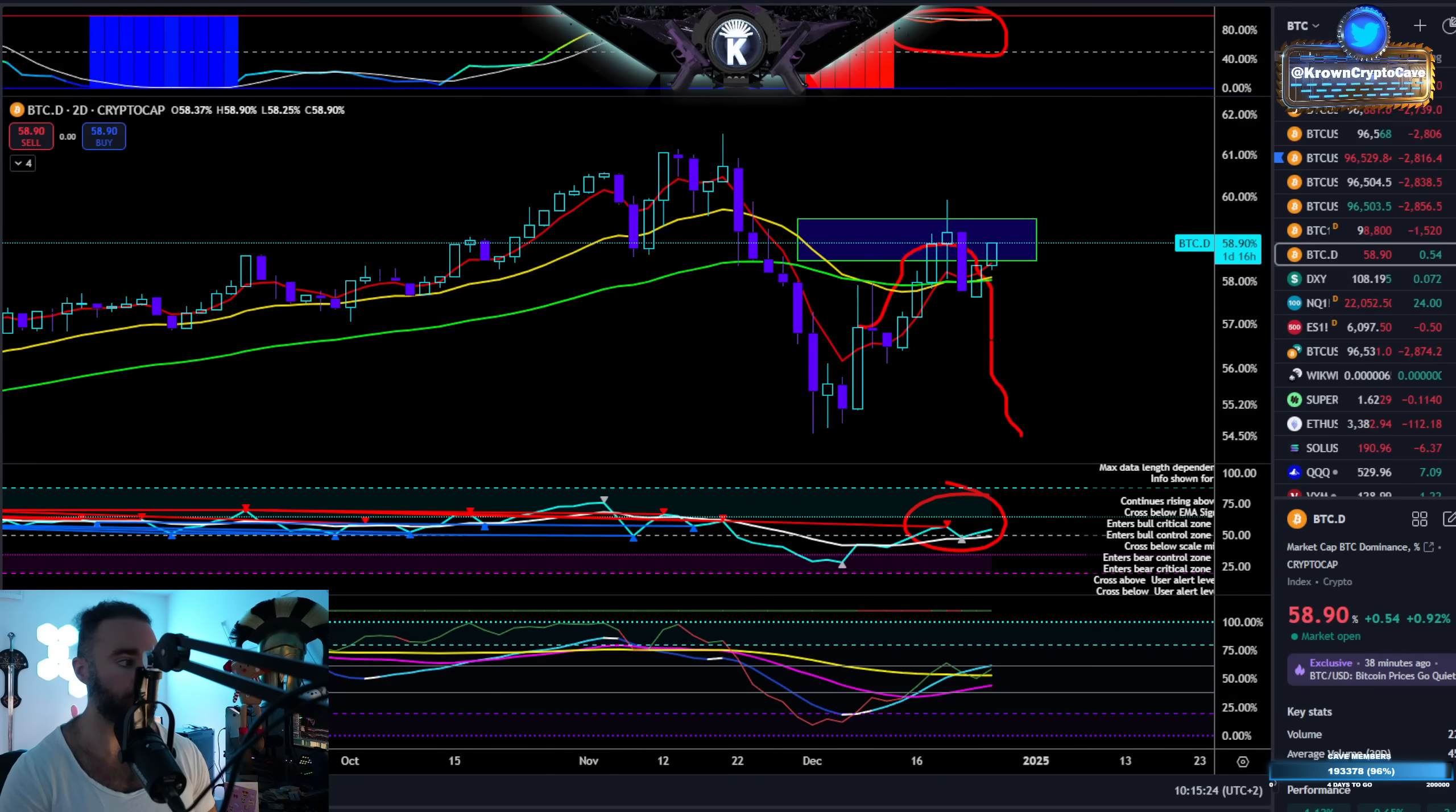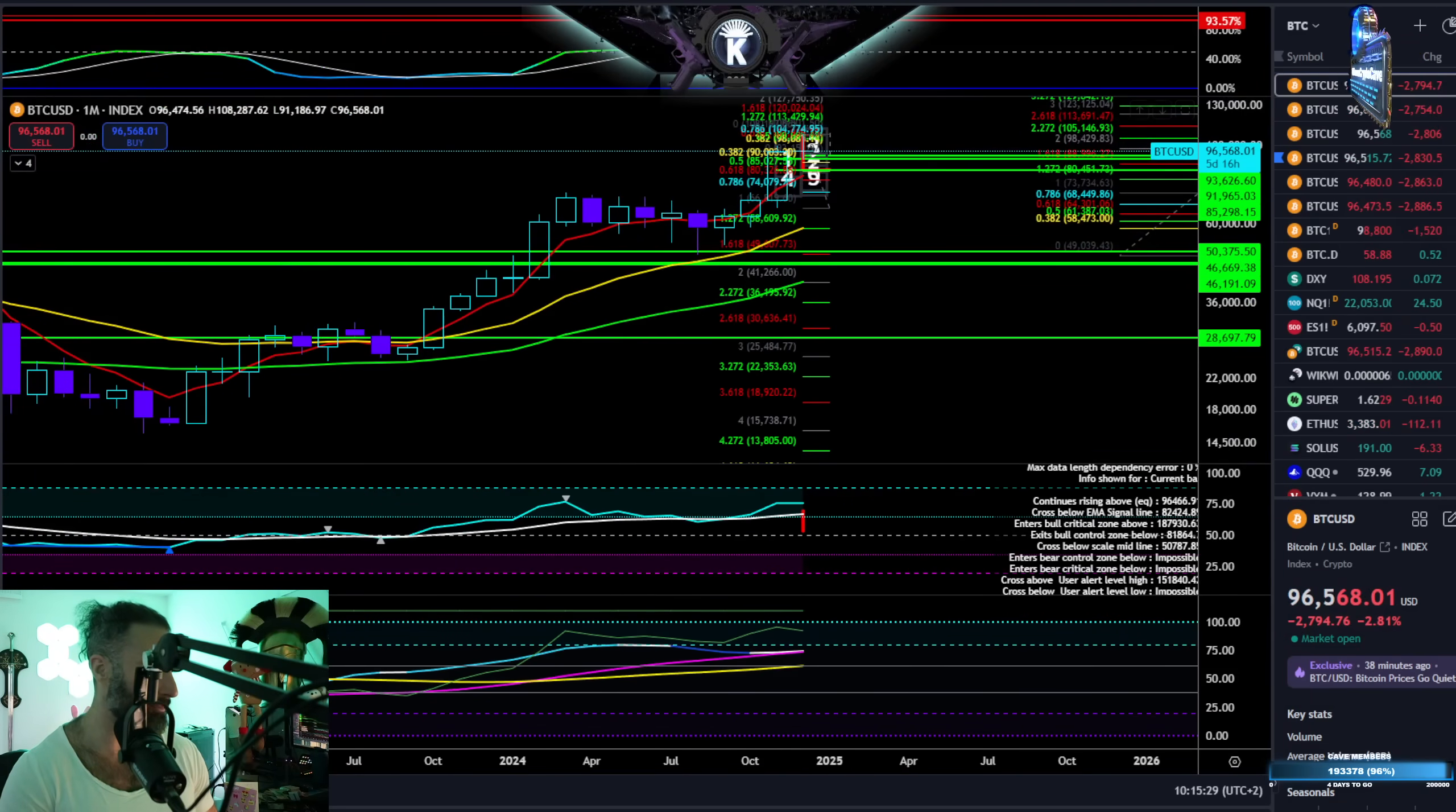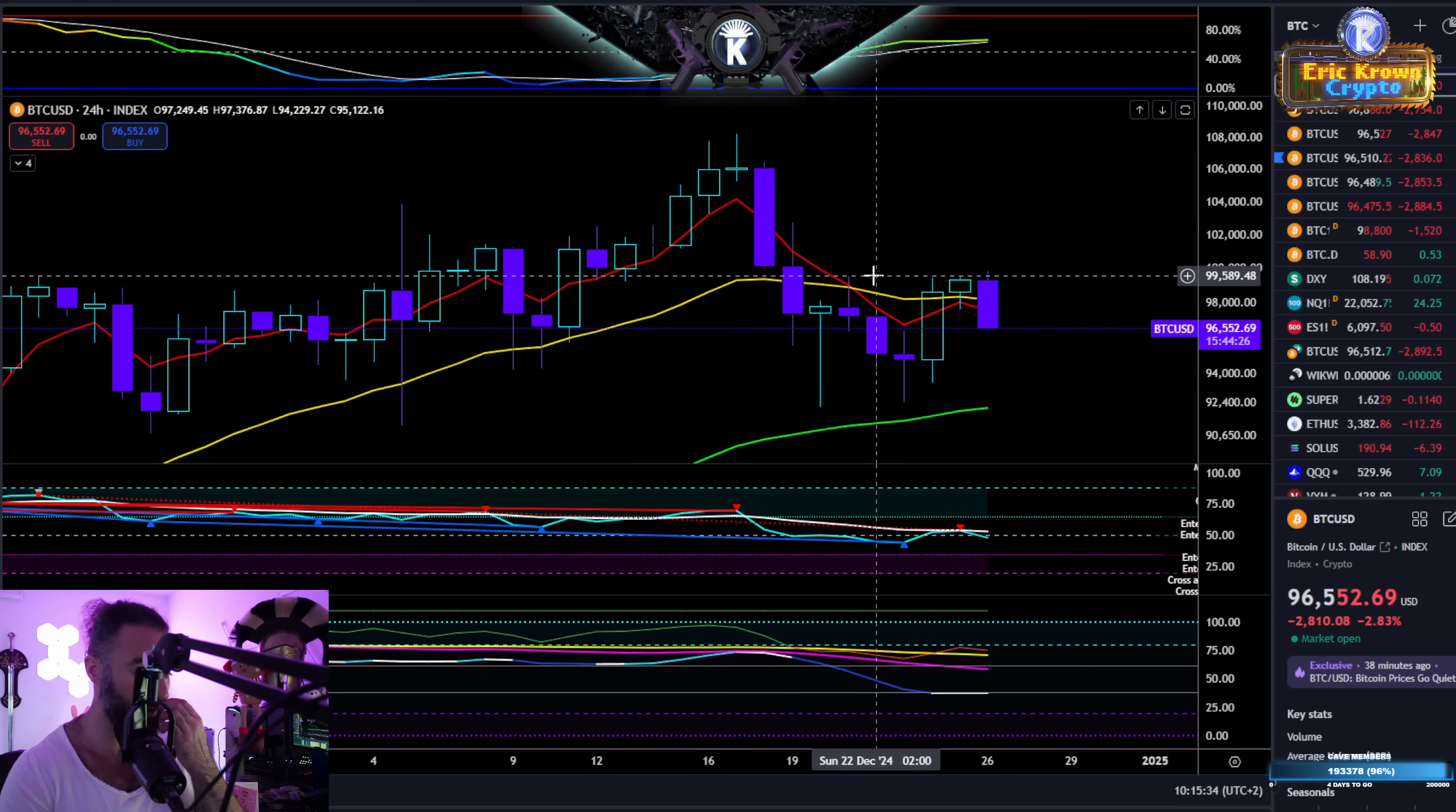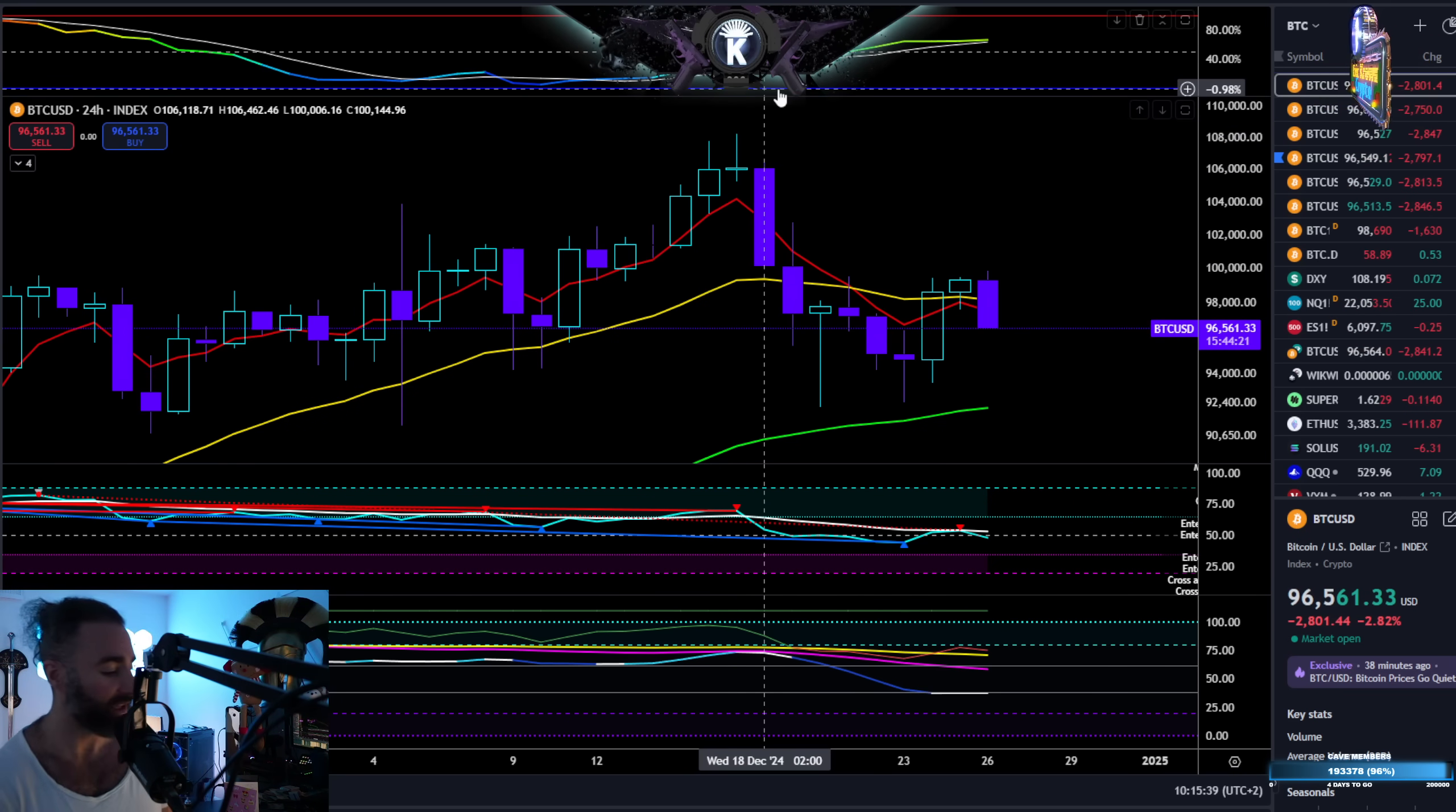So perhaps Bitcoin remaining within this range, Bitcoin itself remaining within this overall major range here, is a good sign that all coins probably do well during that time. But when Bitcoin leaves the range, well, you already fucking know.